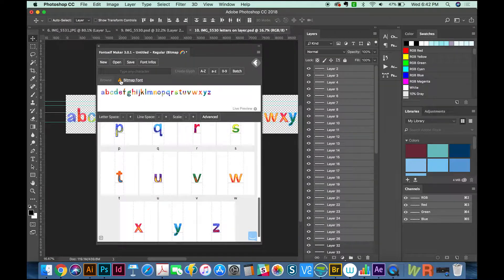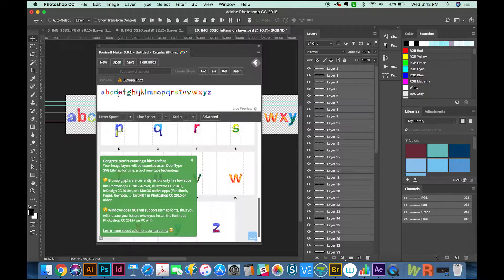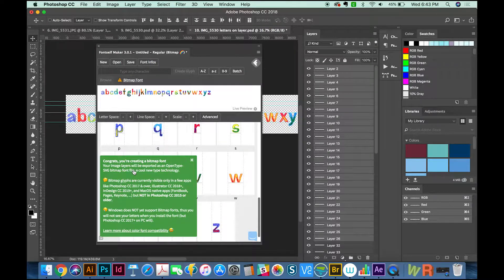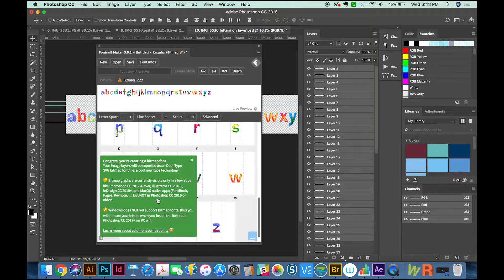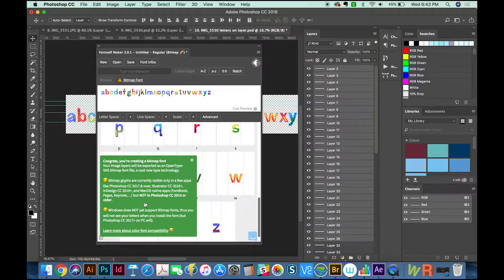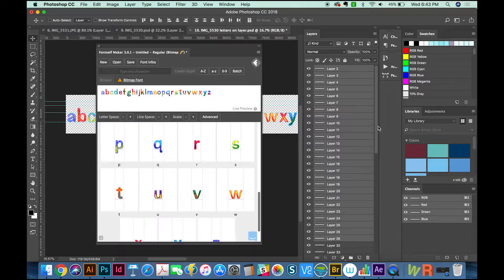It gives us a warning here that says Bitmap Font. It's going to tell you some things about Bitmap Fonts. They're not widely supported right now—just the Adobe apps have them and some native Mac apps. Also, Windows doesn't yet support Bitmap Fonts, but if you open up Photoshop CC on a PC, you will see them in Photoshop.